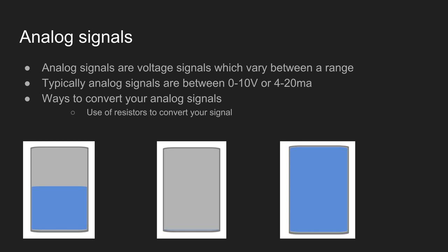So that is basically how analog signals work. All you really need to know is that they are a way of measuring levels of things or values of sensors in the field, and then they get represented in a voltage or a milliamp range or value.